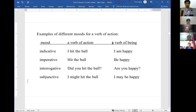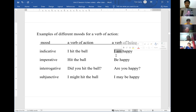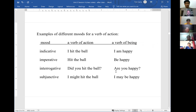A verb of being indicates a state or condition of the subject. The indicative would be 'I'm happy' — stating a condition. The imperative: 'Be happy' — commanded to be in a particular state. The interrogative: 'Are you happy?' And the subjunctive: 'I may be happy' or 'I might be happy.'